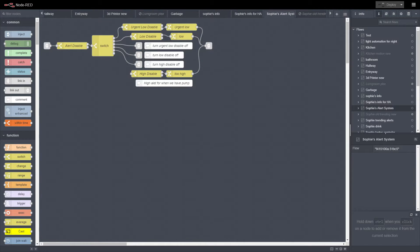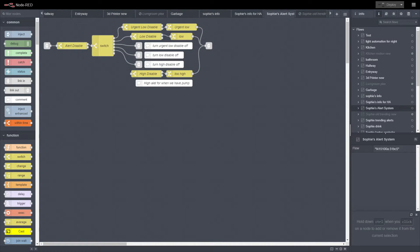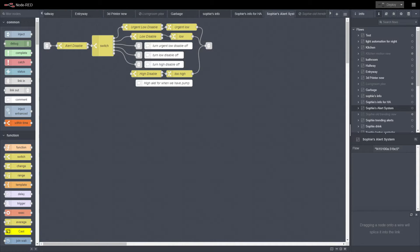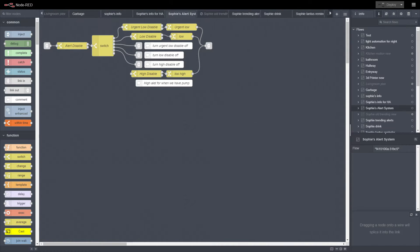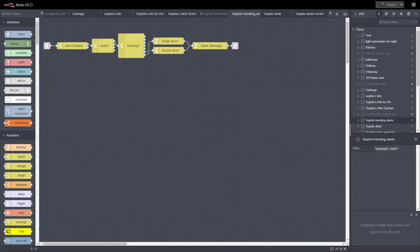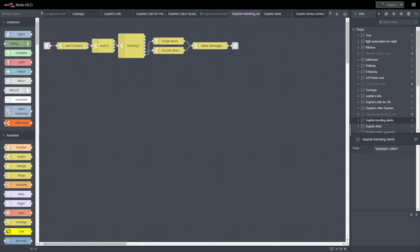The alert system that we have when she's low, urgently low - I do have it set up so that when she is on an insulin pump we have a high system as well. Trending when she's dropping too fast, when she's in a certain range, we'll get notifications.